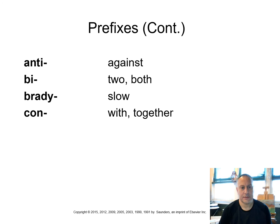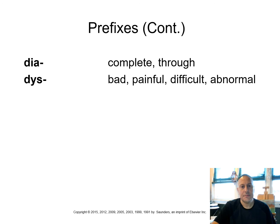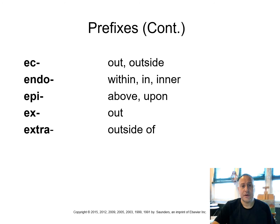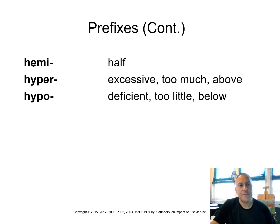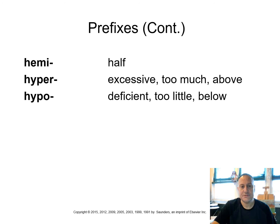Antibiotics are against bacteria. We use antibiotics to kill bacteria. Bi means two or both. Brady means slow. Like think of bradycardia, a slow heartbeat. Con means with or together. Dia means complete or through. Dys means bad, painful, difficult, abnormal, like dyspnea. If I'm having dyspnea, I'm having difficulty breathing. Ec means out or outside. Endo means within, in, inner. Epi means above or upon. Ex means out. And extra means outside of.